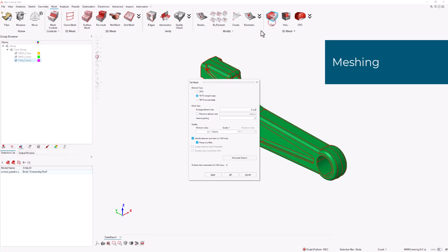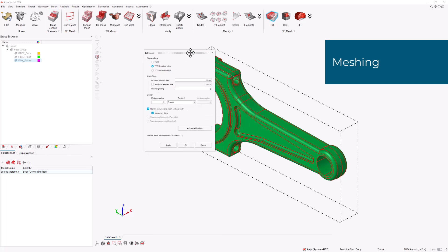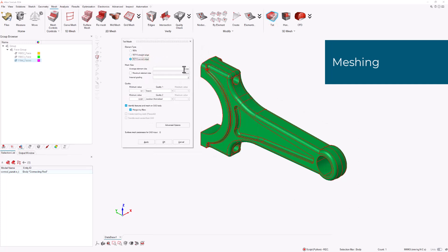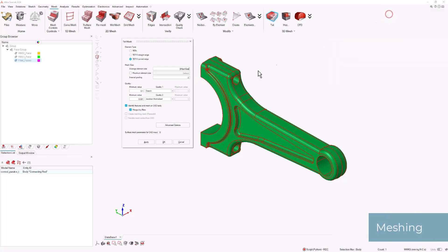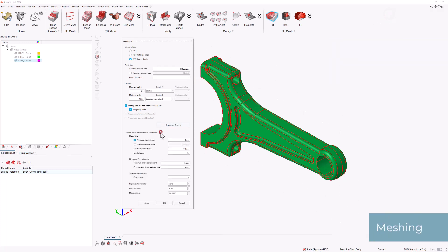We proceed to the Tet Mesh option. In this step we utilize the Mesh size parameter and ensure that the surface mesh entries are edited as well.